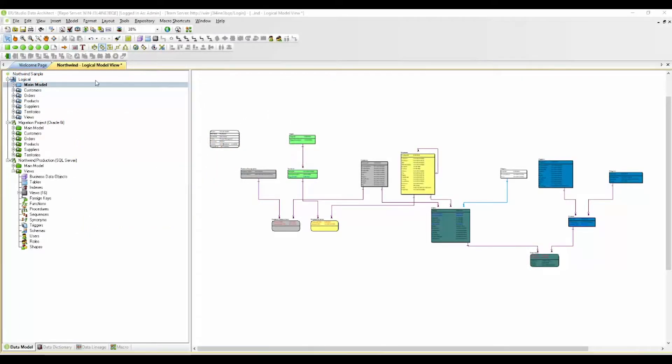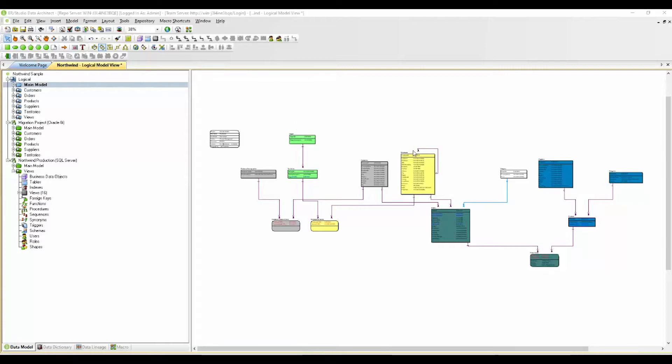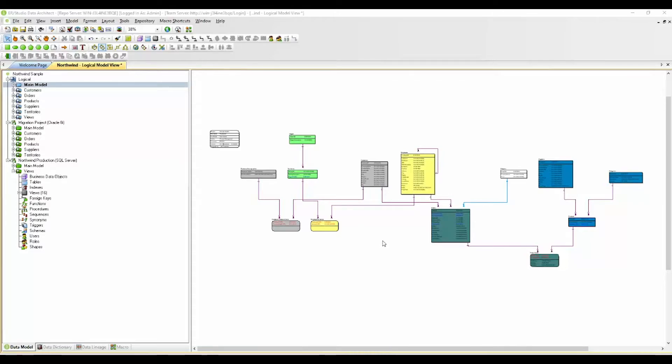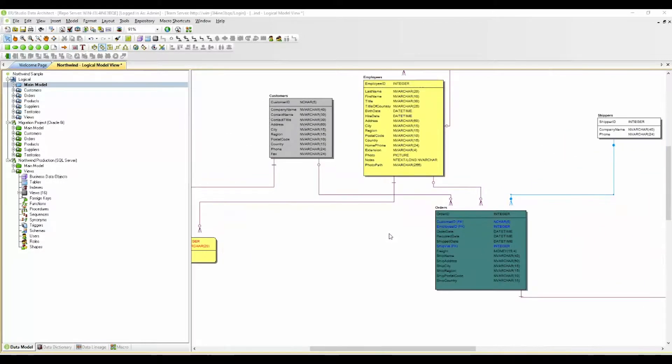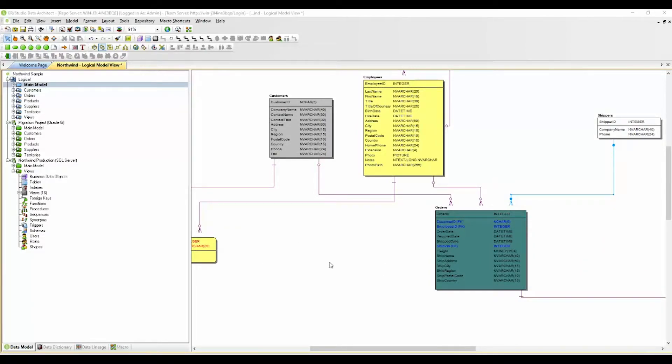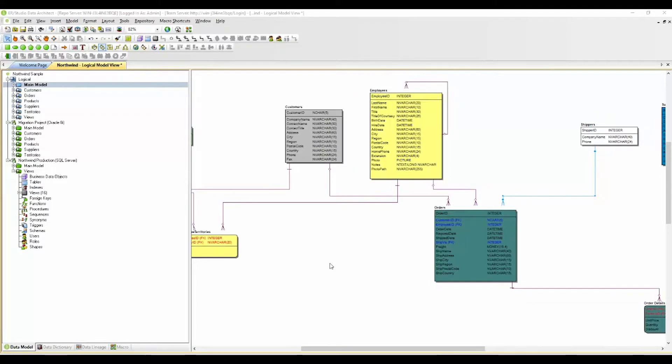Here we have our Northwinds database. We've already reverse engineered and documented this particular model. On the right, you'll have the diagram screen. As you can see, we've added a little color here to show you some of the features we have with the diagram and object display and various options. You can color code your primary keys and foreign keys. You can also assign different colors for different types of data to help you recognize things within your diagram. It's really personal preference, but you do have those abilities.